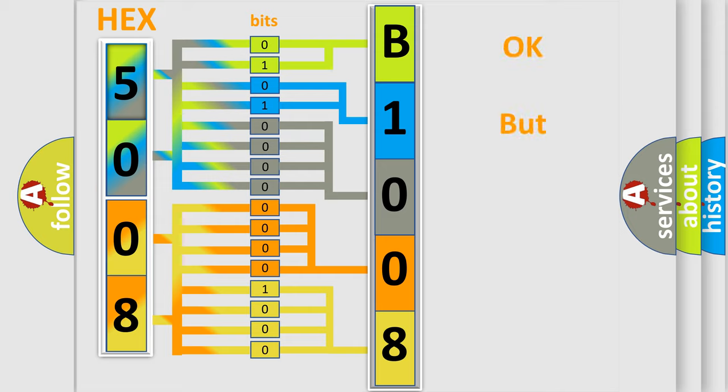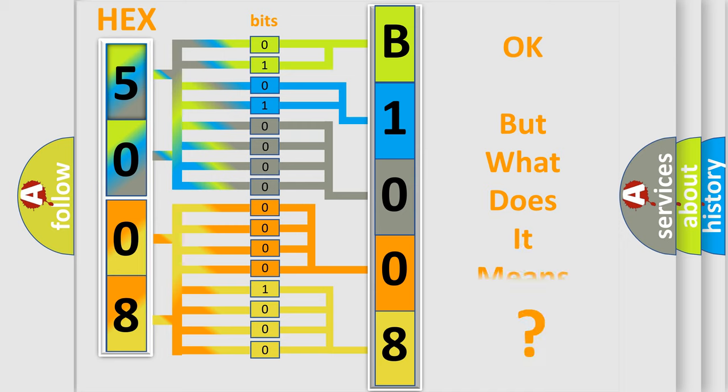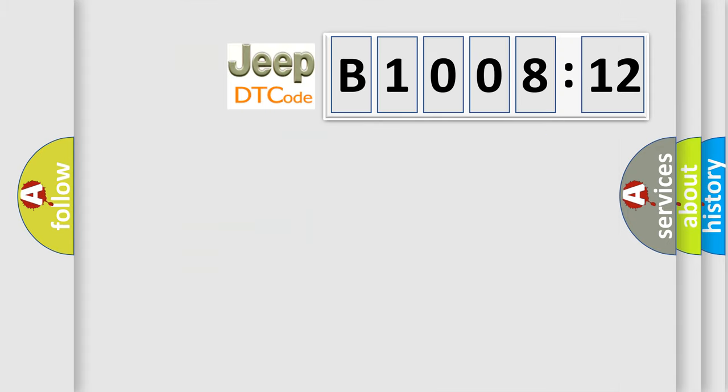We now know in what way the diagnostic tool translates the received information into a more comprehensible format. The number itself does not make sense to us if we cannot assign information about what it actually expresses. So, what does the diagnostic trouble code B100812 interpret specifically?